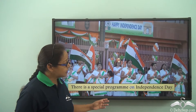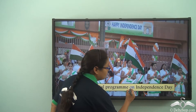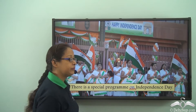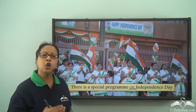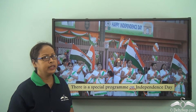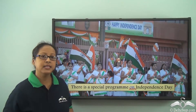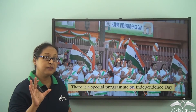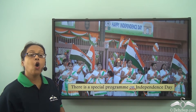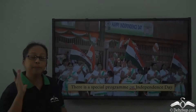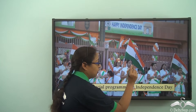There is a special program on Independence Day. The preposition is 'on.' When we talk about special days like Diwali, Independence Day, or Republic Day — days celebrated at a specific time — we use the preposition 'on.'